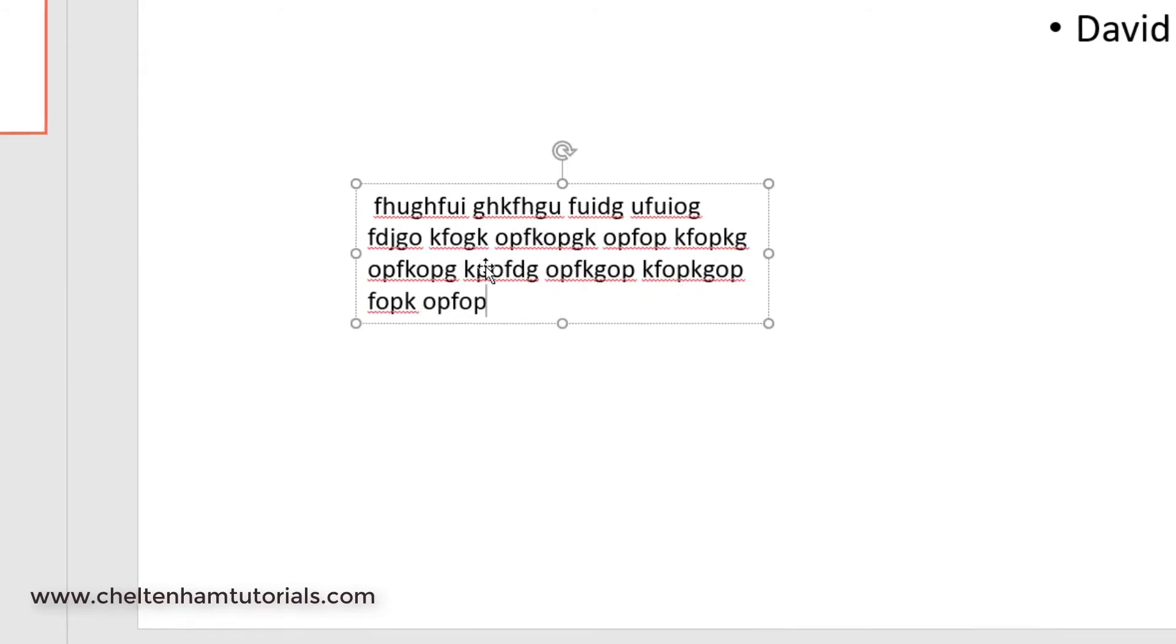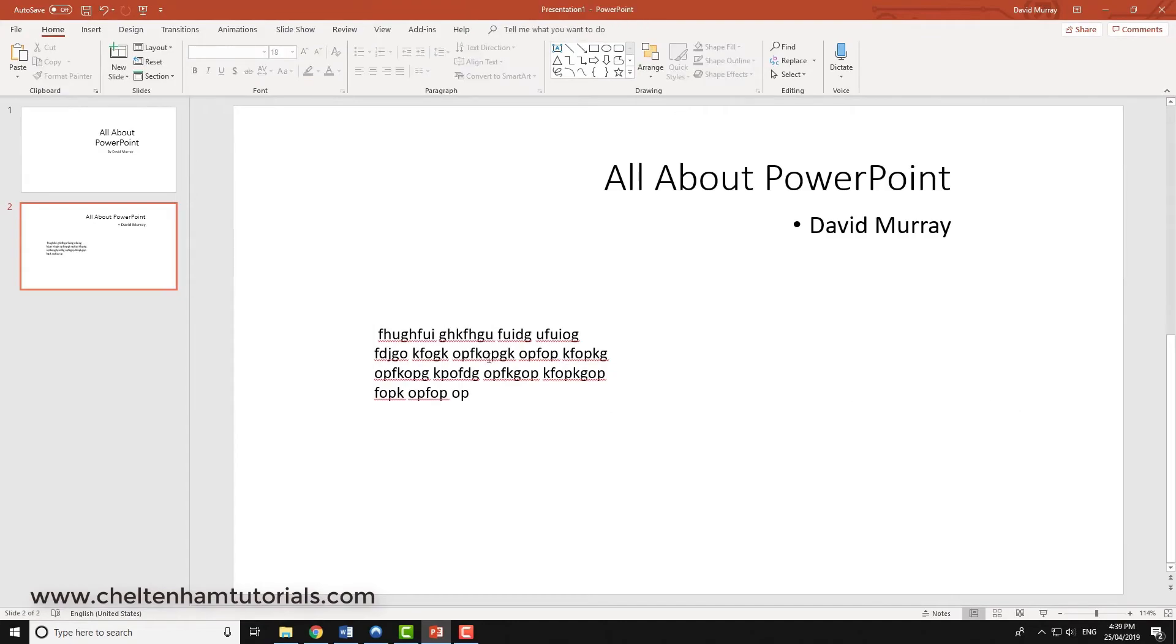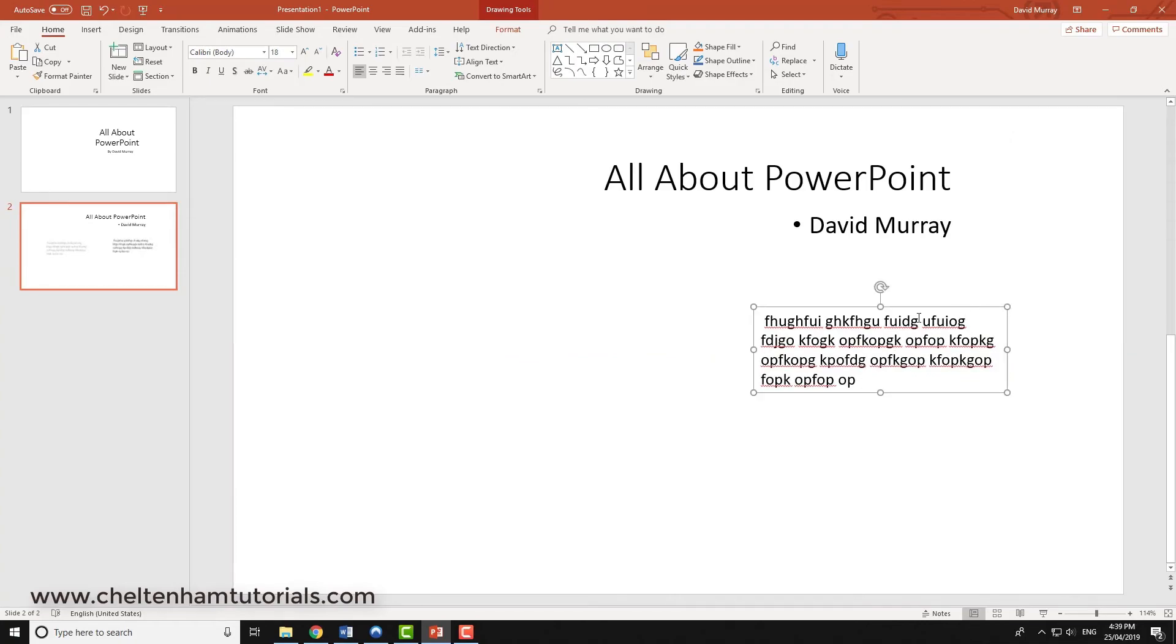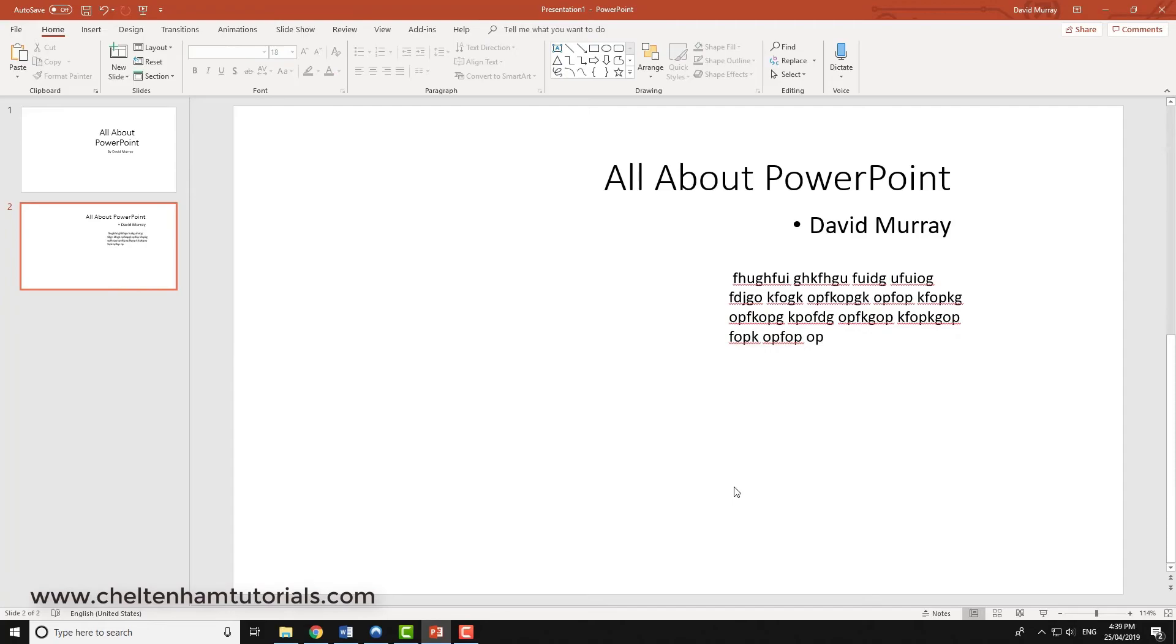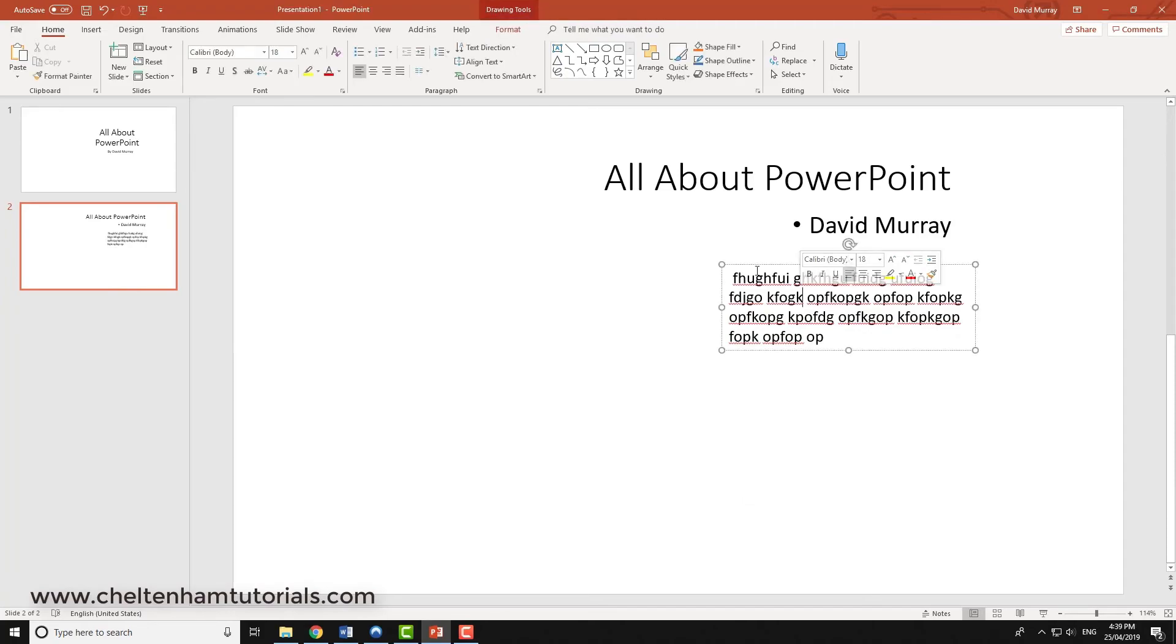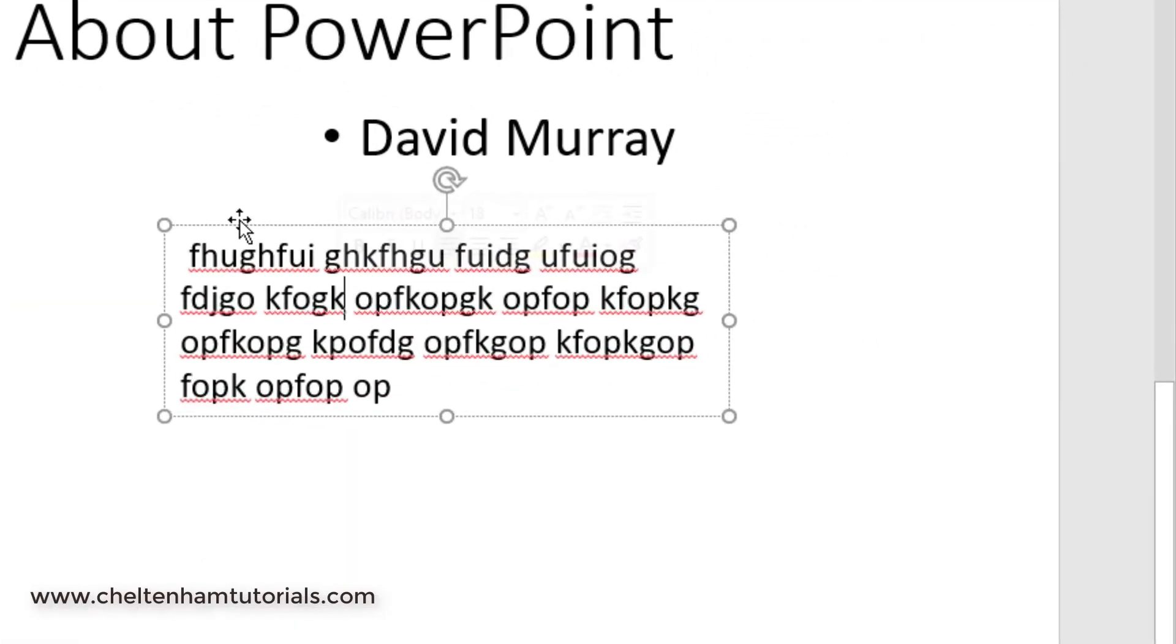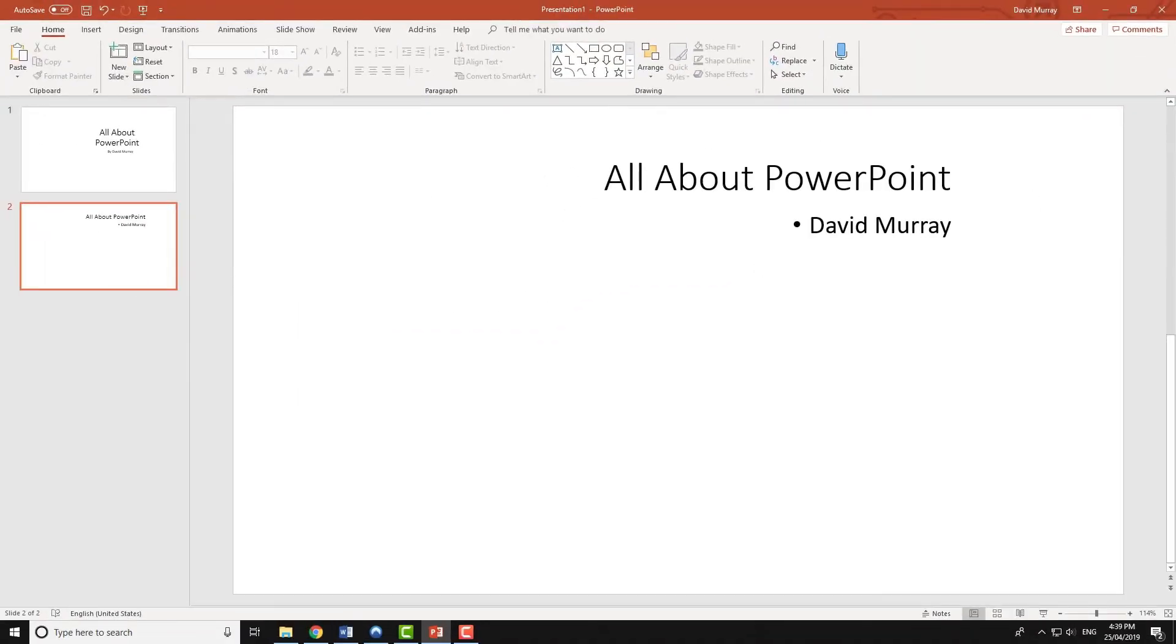And again the same rules apply. If I deselect that, click within it, if I want to move it I can just move it around like so. So that's basically how you manipulate text boxes. If you want to get rid of one like this one here I'll just click on the edge here like so, so it's now selected, press the delete key and it's now gone.